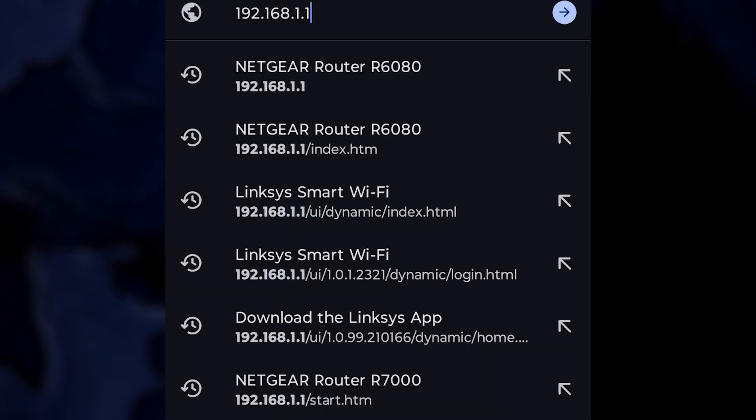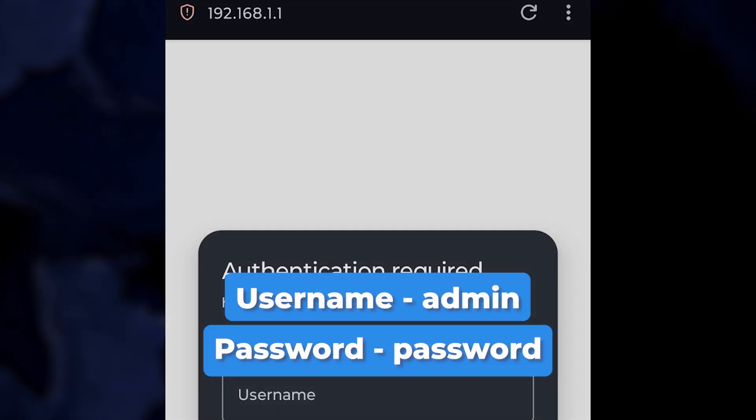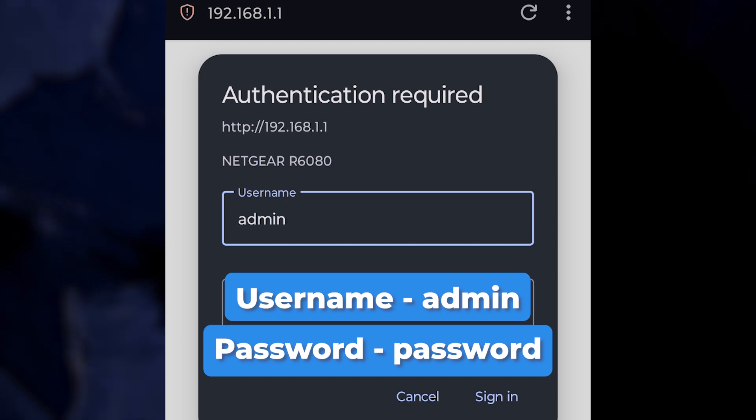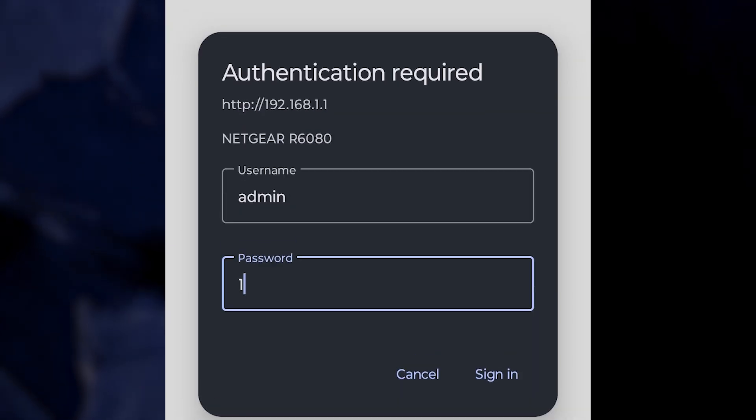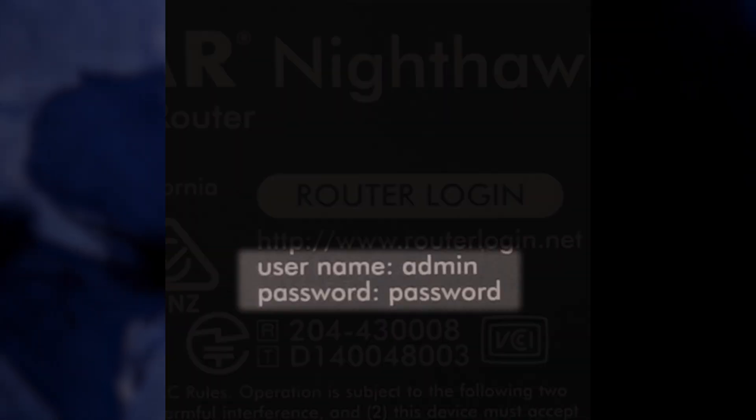On the login page, enter your router's username and password. The default username is typically admin and the password is password. Alternatively, look on the bottom of the router for your specific credentials.